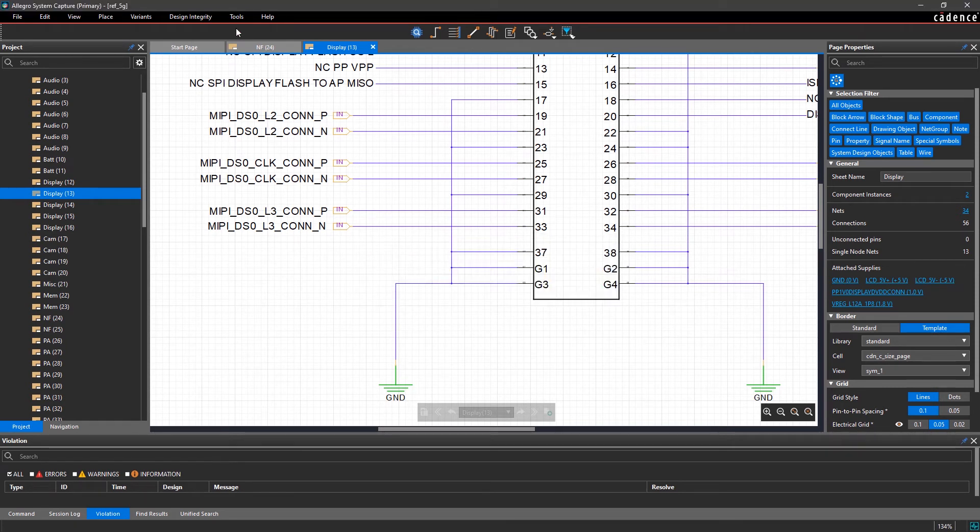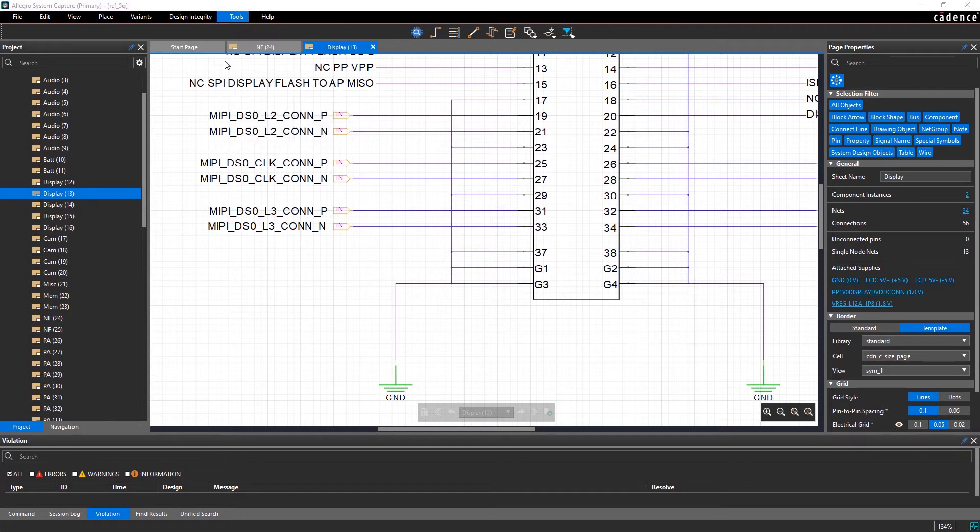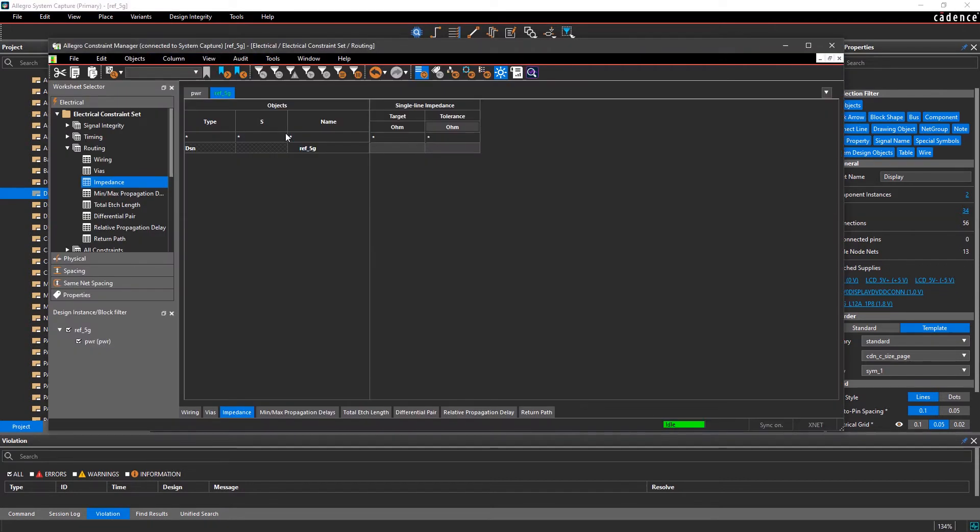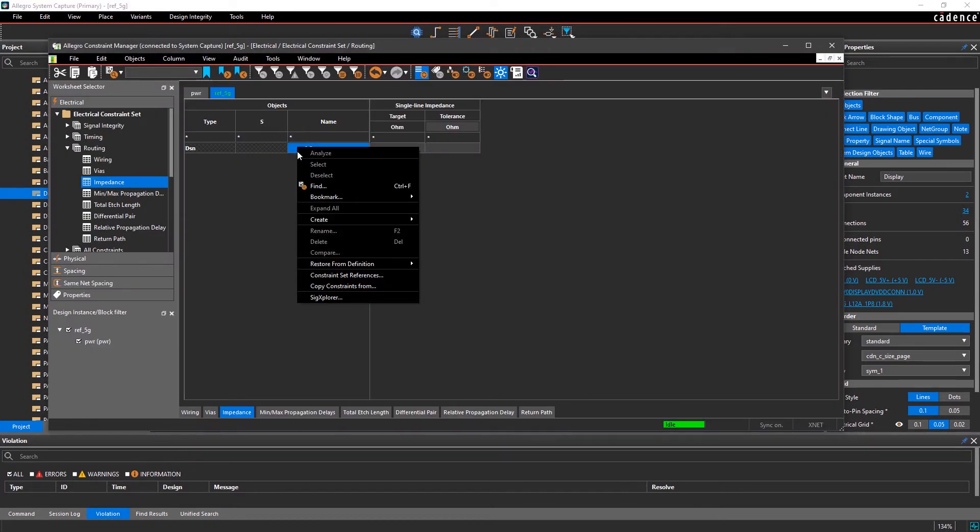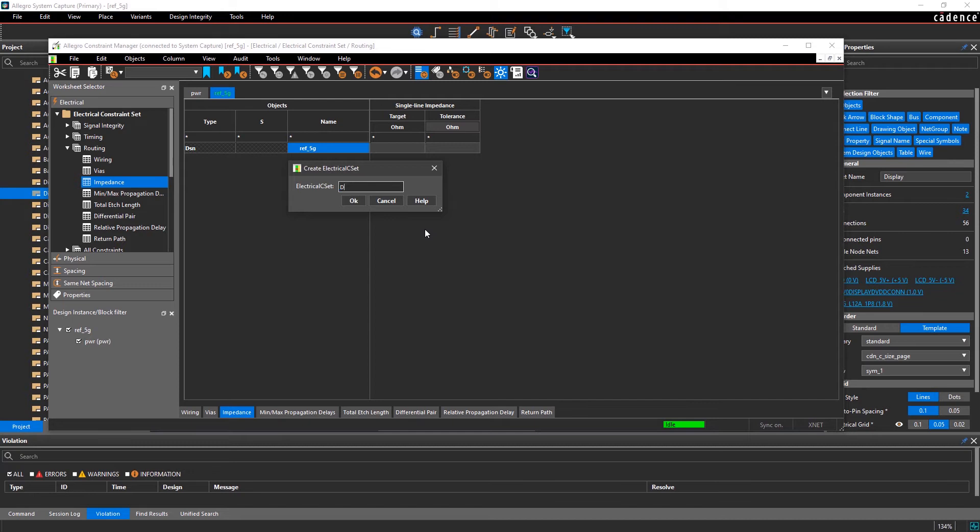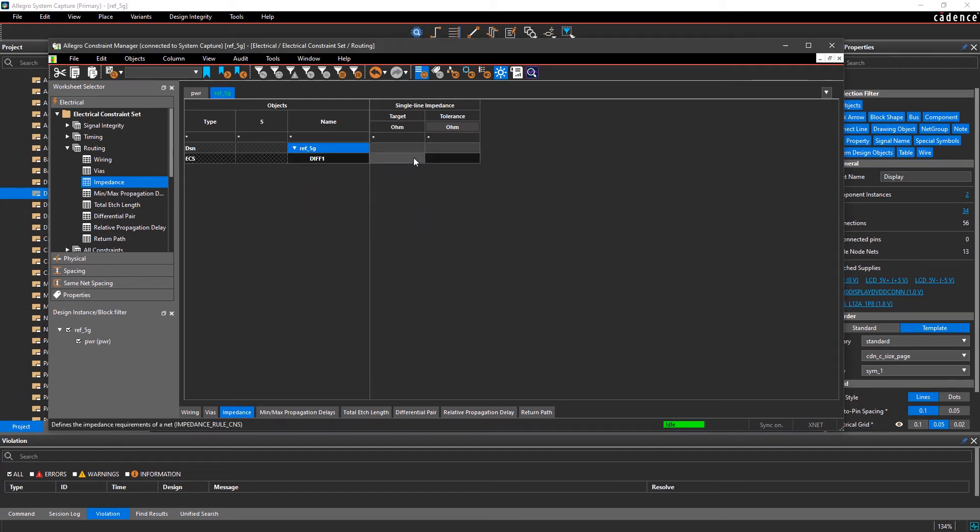This helps set up diff pair routing for the layout engineer. Similarly, it's easy to create multiple design rules and apply them to any net from within the constraint manager.